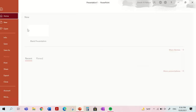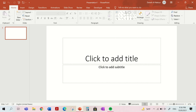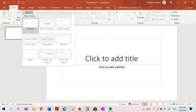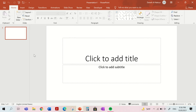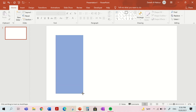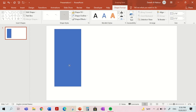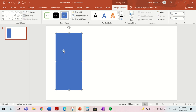So first, let's just open a new PowerPoint slide. Now what you're going to do is go to layout and blank. And then you're going to insert a rectangle in the size you want. I'm just going to keep it like this.